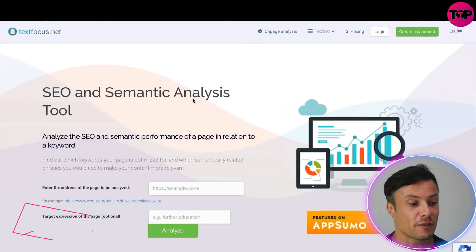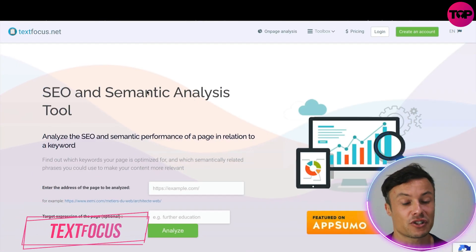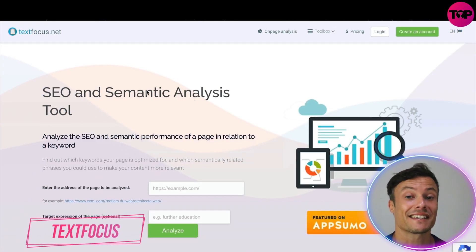Hey guys, and welcome back to our channel. In today's video we're going to take a look at TextFocus, which is an all-in-one SEO and semantic tool that you must have on your website if you want to start ranking for organic traffic. Without further ado, let's jump into today's video. Jumping across to textfocus.net, I'm going to take you through the website and show you what it's all about.